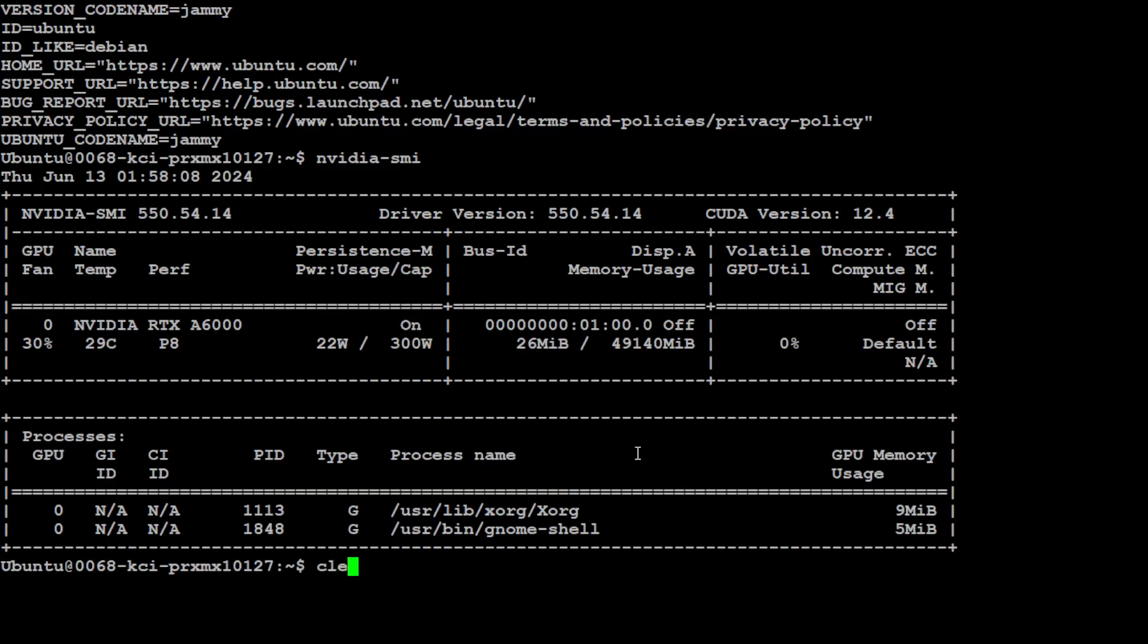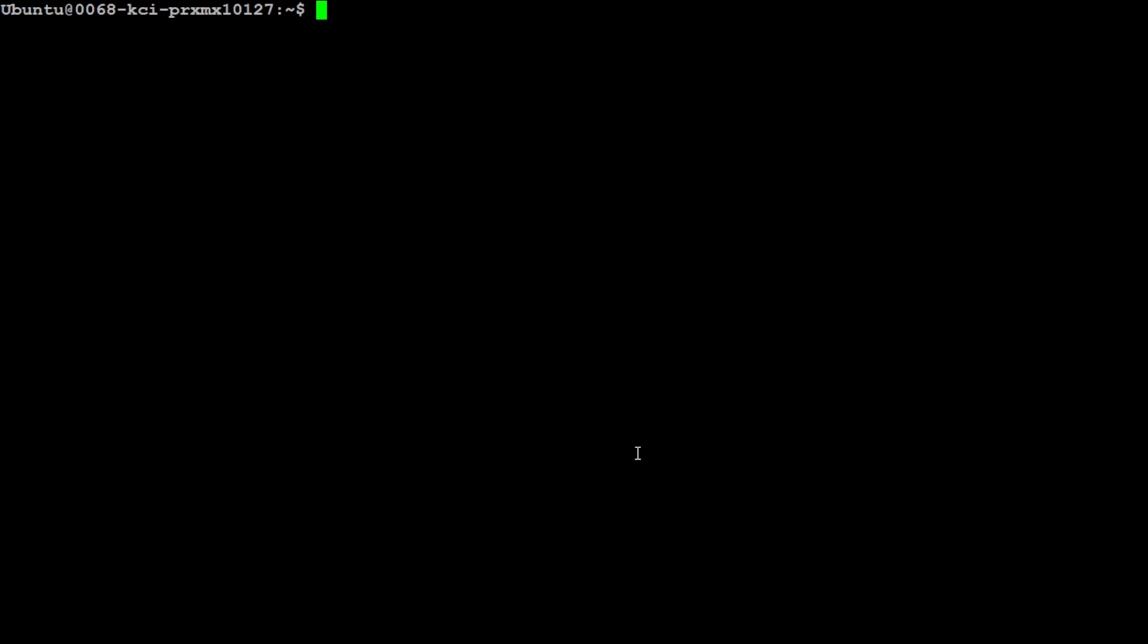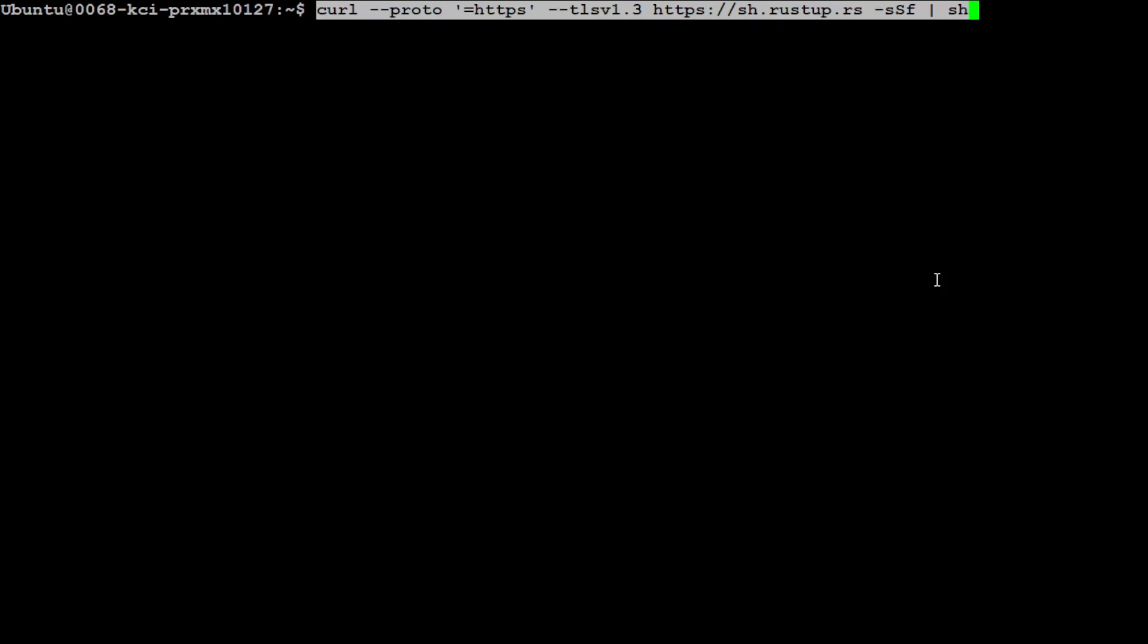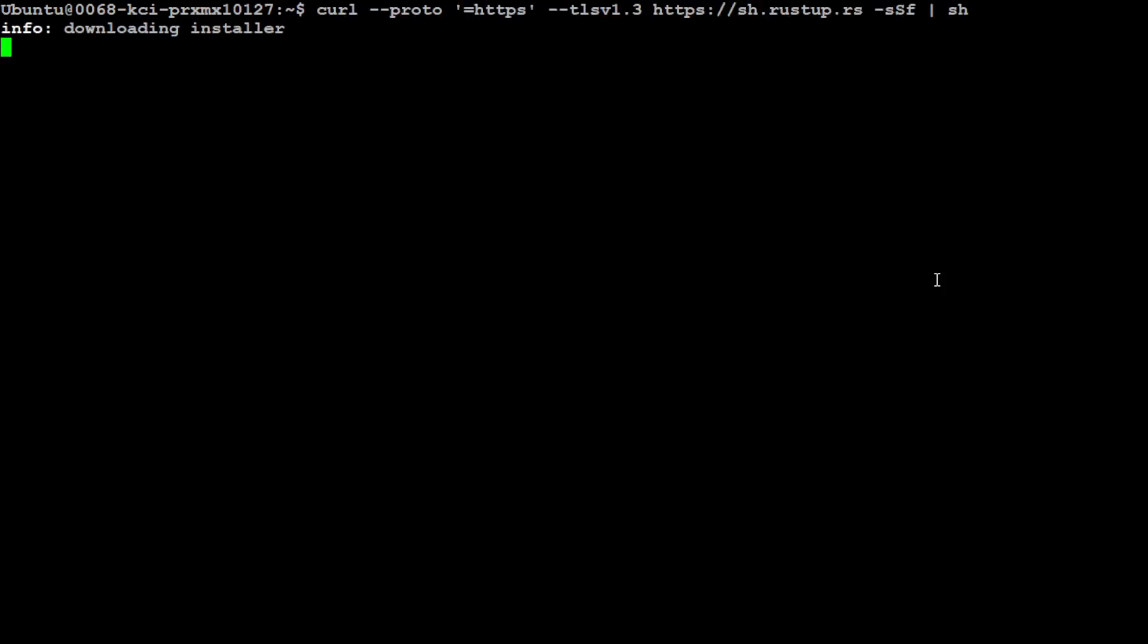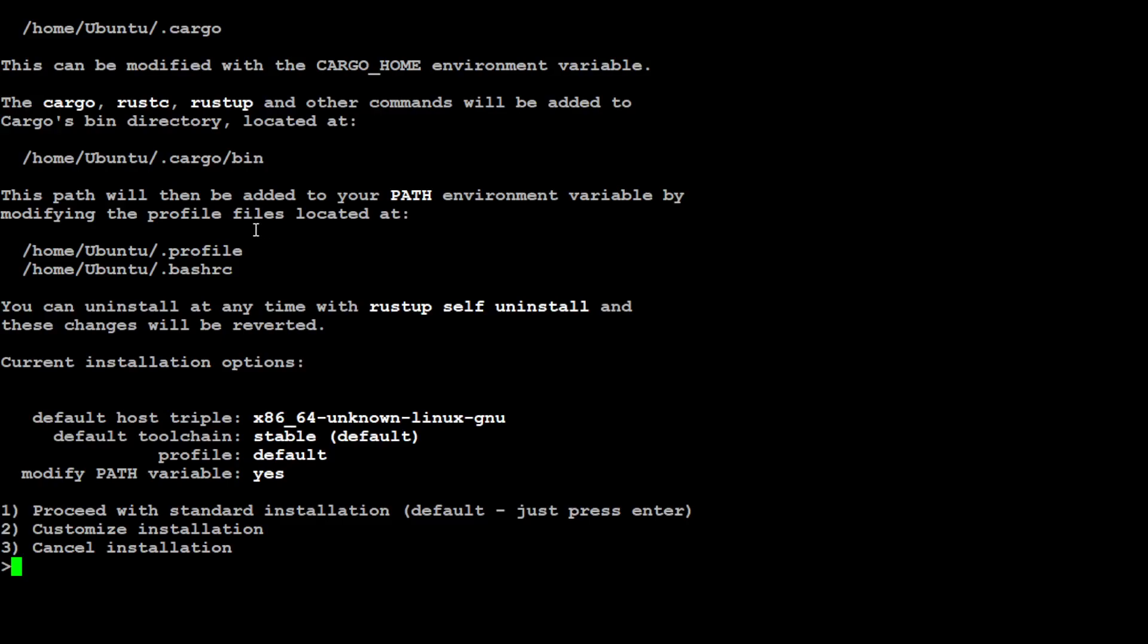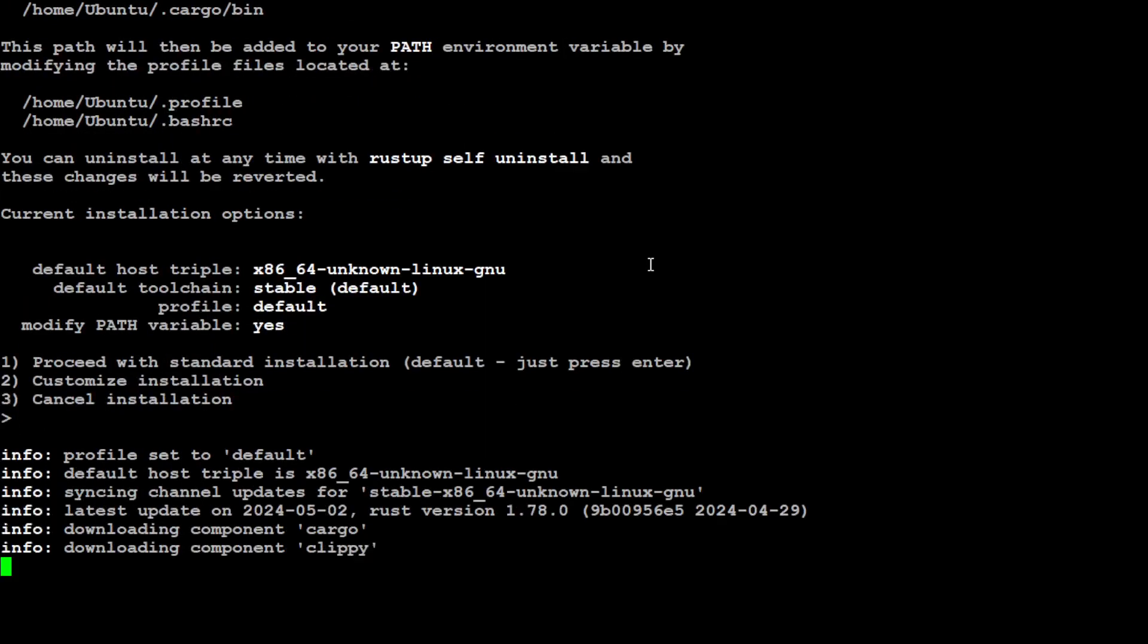Let me clear the screen. Now this is a Rust-based tool, so you would need to install Rust first. In order to install Rust on Ubuntu, all you need to do is run this command. It is going to install it, so let me press enter here. It is downloading the installer and then just press enter here with the default installation.